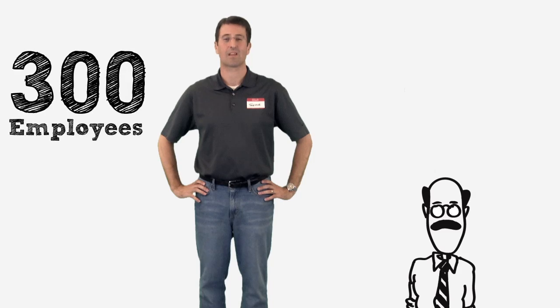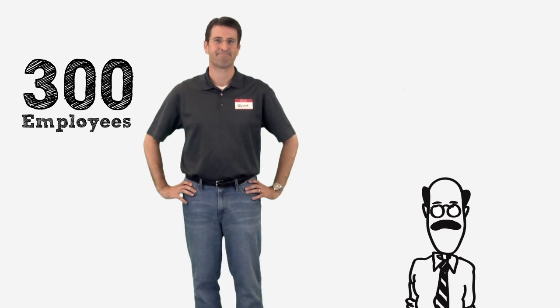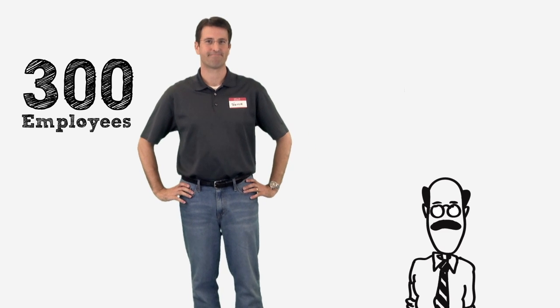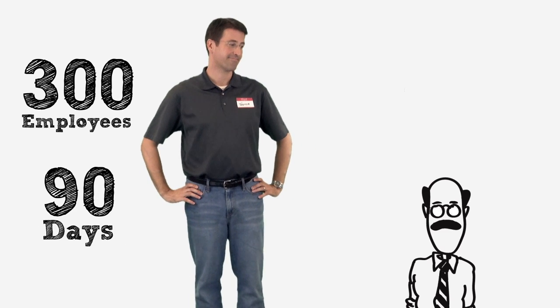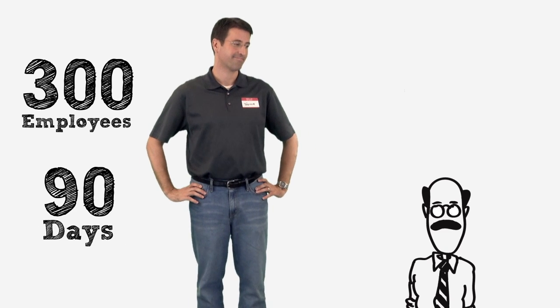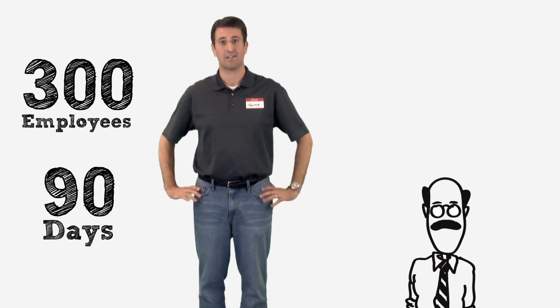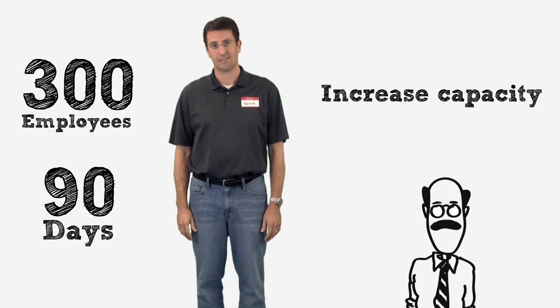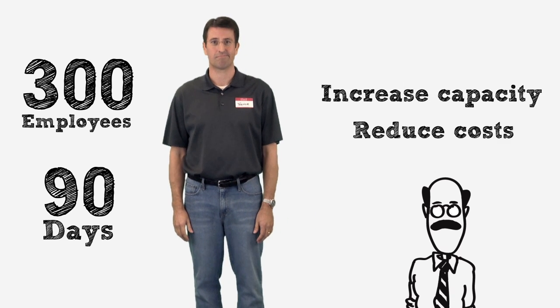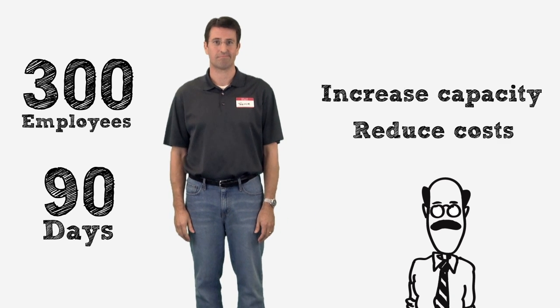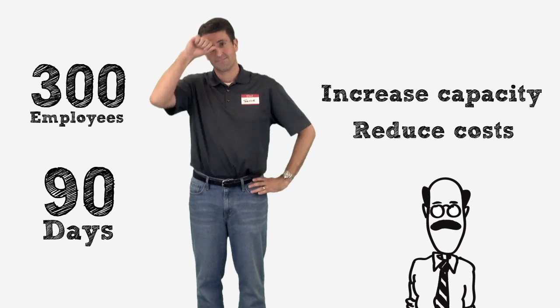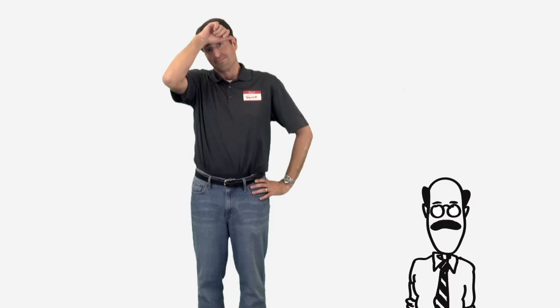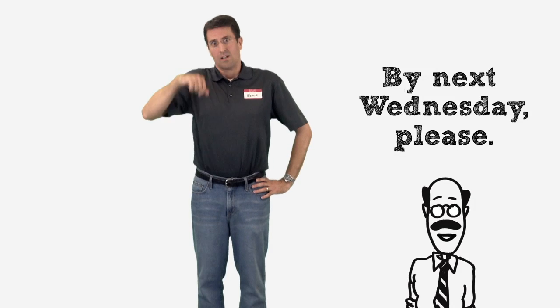And now his manager has a request for Trevor. Their company just acquired another one, and with 300 new employees coming online in the next 90 days, Trevor needs a plan to increase data center capacity and bring down costs. And he needs it by next Wednesday.